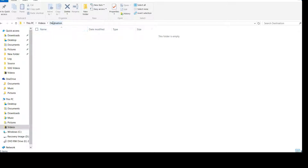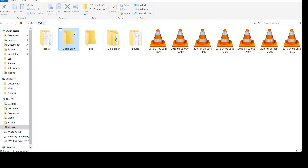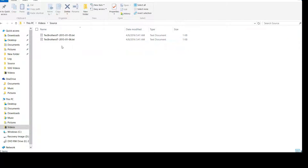That file should be created with the date time. Every time we run the package it should create a new file, read all the files from the source folder, and create a new file with the date time. Let's go ahead and create a package.